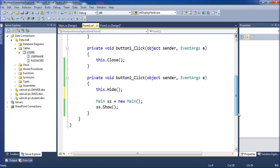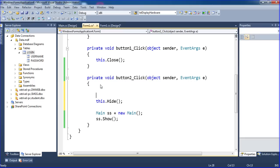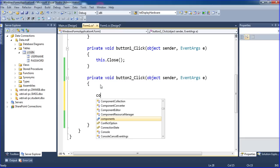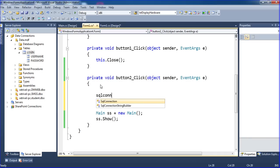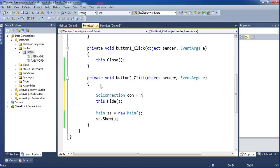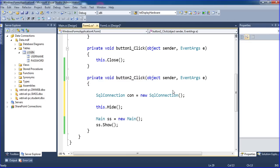Once I've imported the SQL client, I'm writing the program. Creating a SqlConnection: SqlConnection con equal to new SqlConnection. Here I will put the connection string.